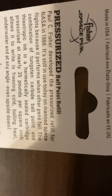It's made in the USA. And Paul C. Fisher developed the pressurized refill for NASA in 1966. And it's still in use today on manned space flights because it performs when other pens fail.